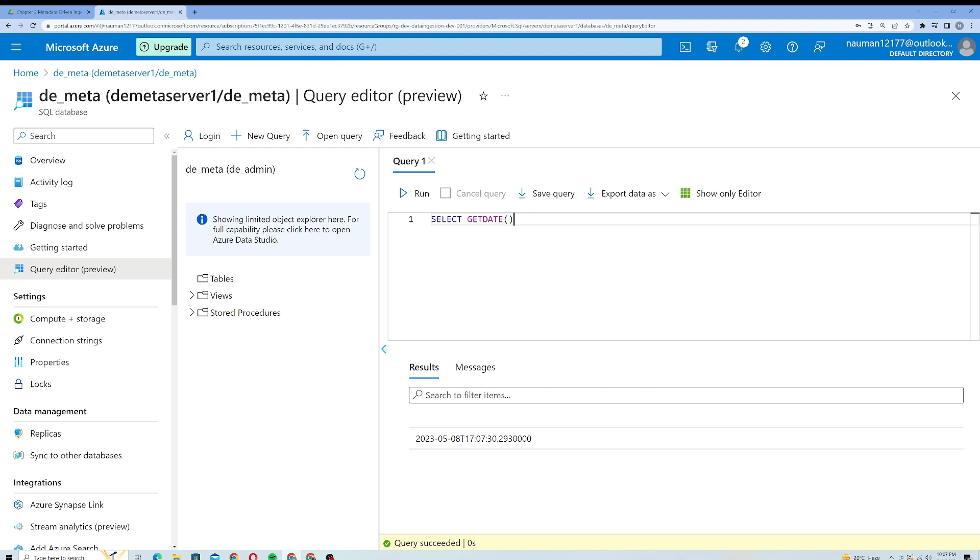You can use this query editor to perform tasks, but it is meant for simple tasks. To perform tasks which are more complex, Microsoft has provided a user-friendly interface called Azure Data Studio. You can use that to perform complex query-related tasks for SQL.